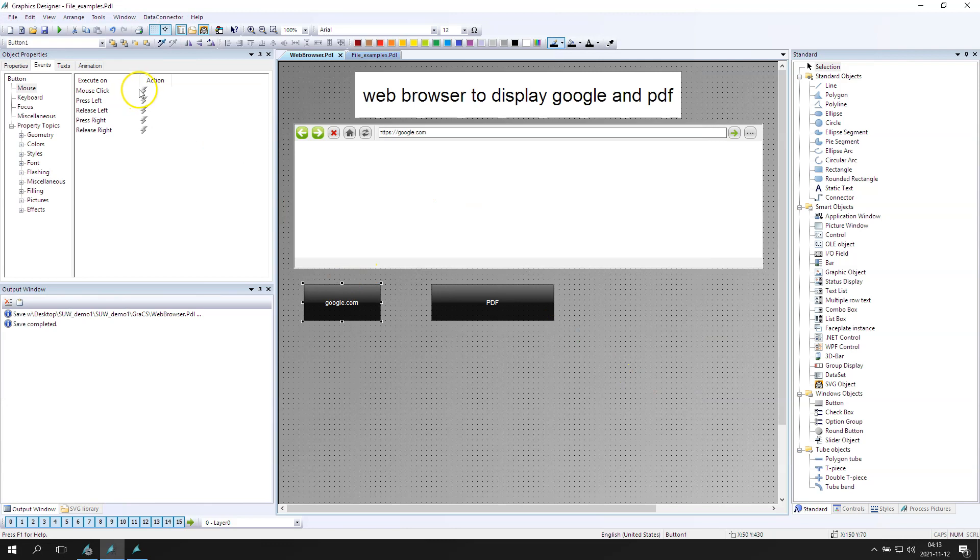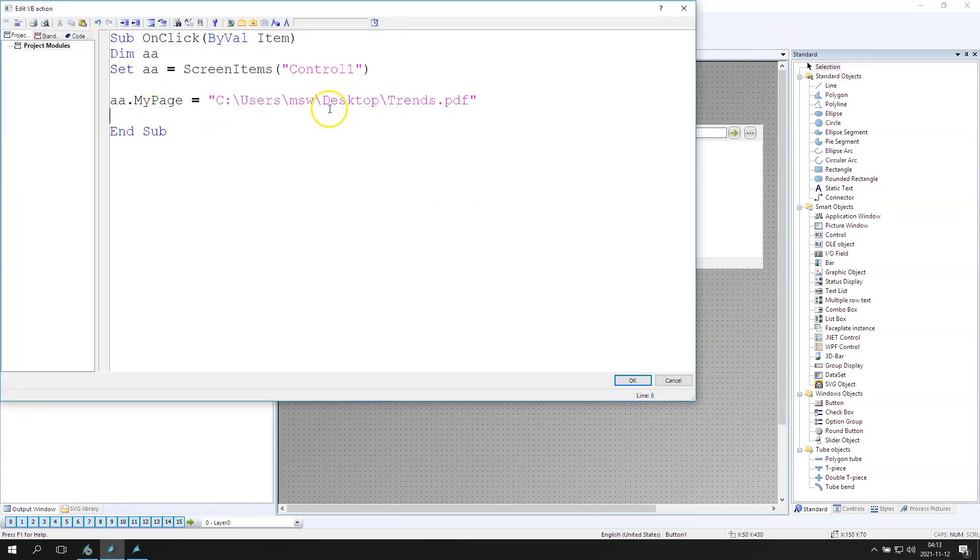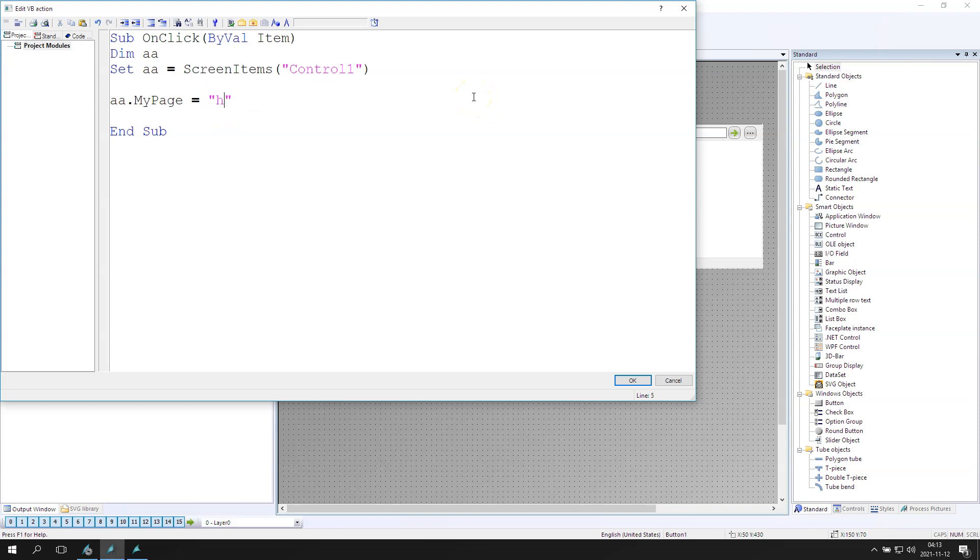I think it's clear. Now let's make the same but with the HTTPS. We have the HTTPS Google.com and in our control one we want to display the Google.com.